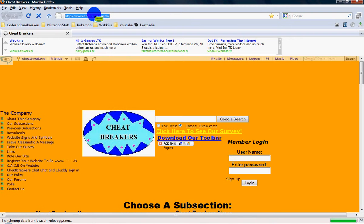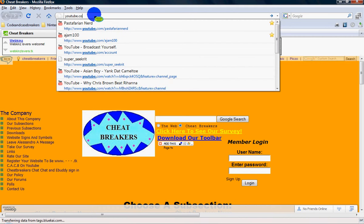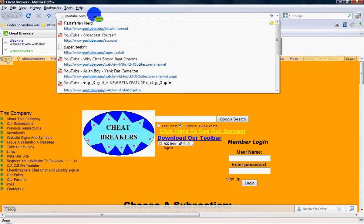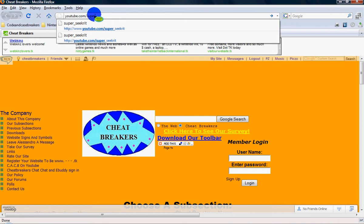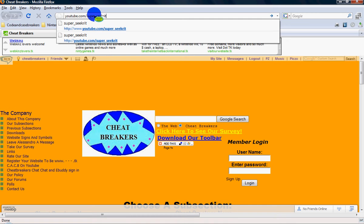And you want to go to youtube.com slash super underscore seek writ. Spelled s-e-e-k-r-i-t. I know that's the wrong spelling.